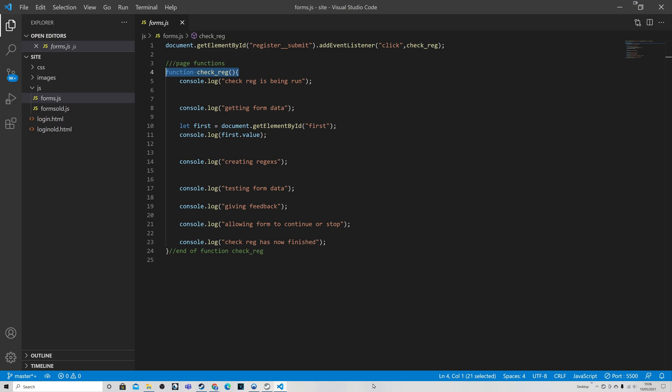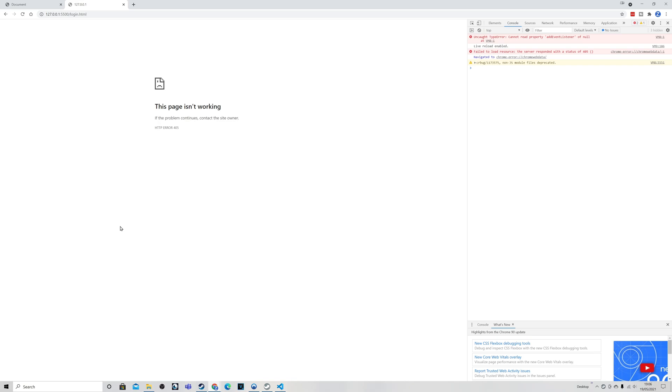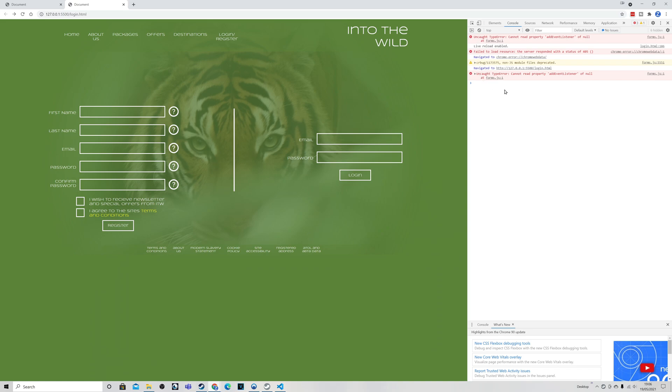However, when we run it we find the problems. And this is the file - you can see even before I actually click on the register button we see the error already up here. And when I press this we get the page not working error and a few other bits and pieces, but it is this original error 'cannot read property event listener of null' which is the problem.